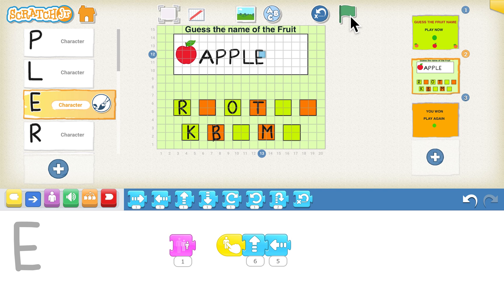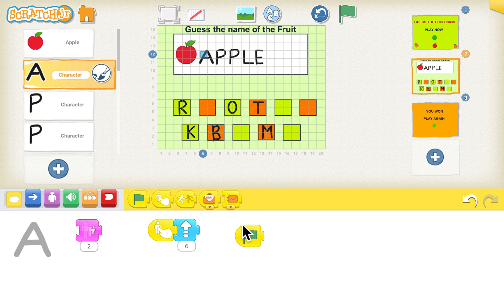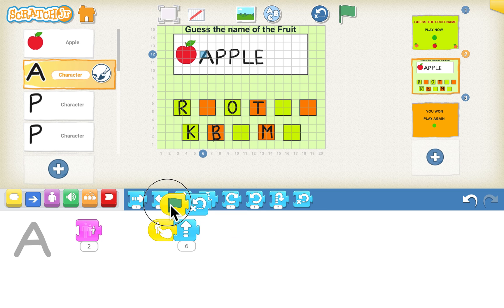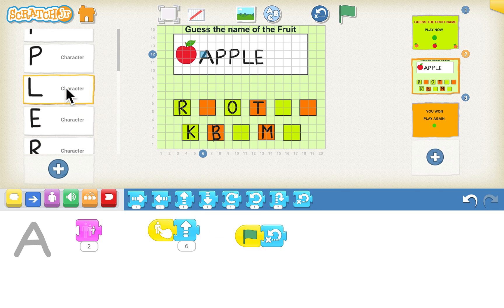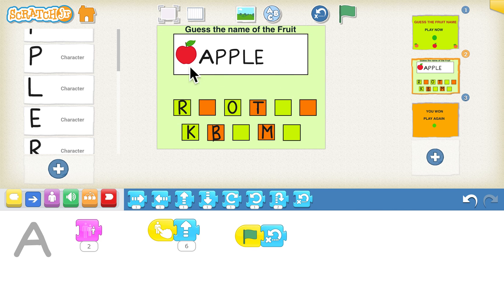Now when we click on the green flag again it should reset to the old positions. Go to A — whenever the green flag is clicked it should reset, so go to the blue blocks and use the 'go home' block to reset all alphabets to their original place. We just have to drag this and put it in A, P, P, L, and E. We don't have to put it in other alphabets because they don't move from their place — they just go left and right and come back.